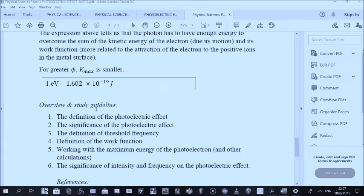Similarly, we define the work function. The work function is the minimum amount of energy that the light shining on the metal surface must have in order for any photoelectrons to be emitted. That is the work function.